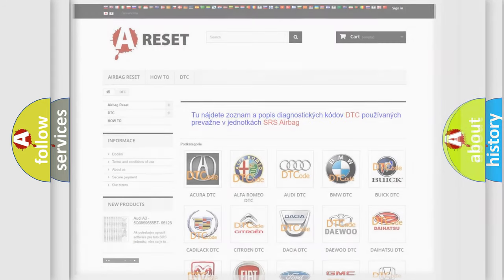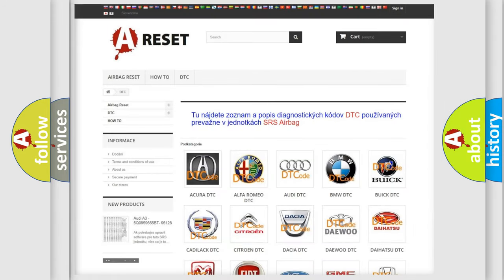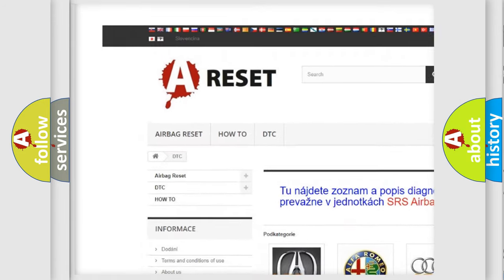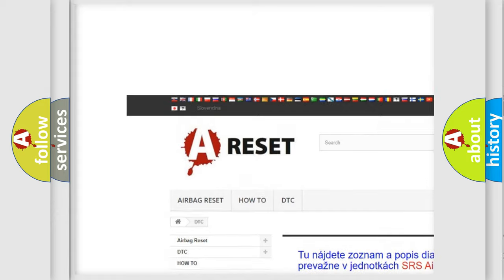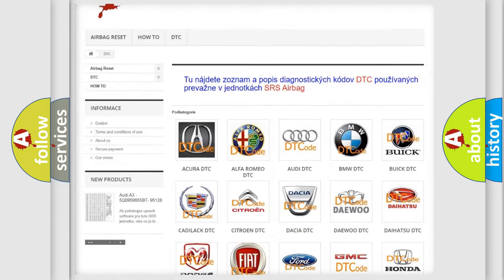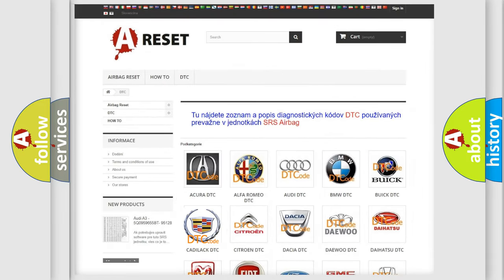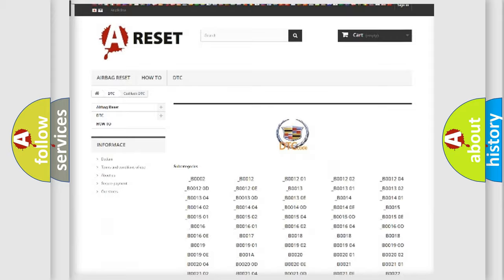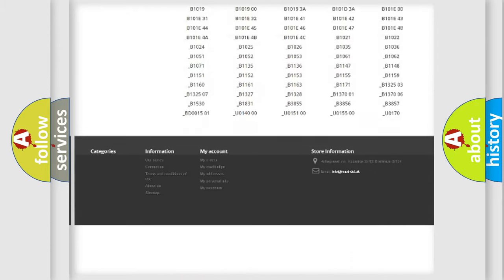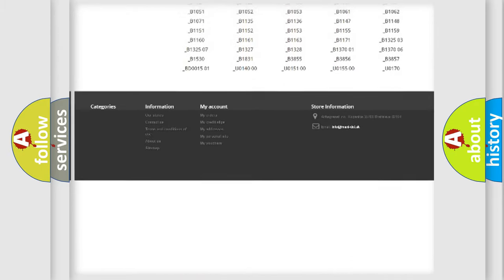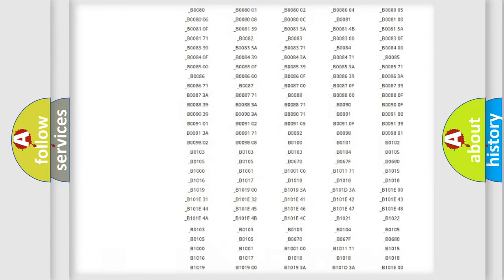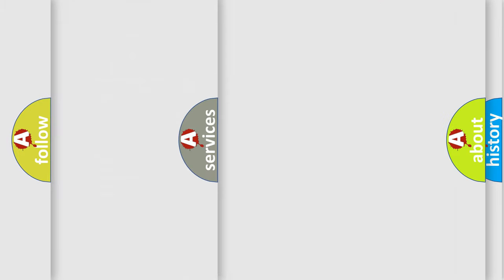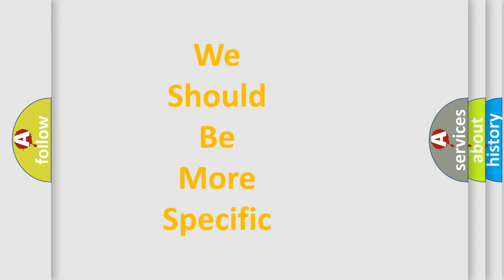Our website airbagreset.sk produces useful videos for you. You do not have to go through the OBD2 protocol anymore to know how to troubleshoot any car breakdown. You will find all the diagnostic codes that can be diagnosed in Cadillac vehicles, and also many other useful things.